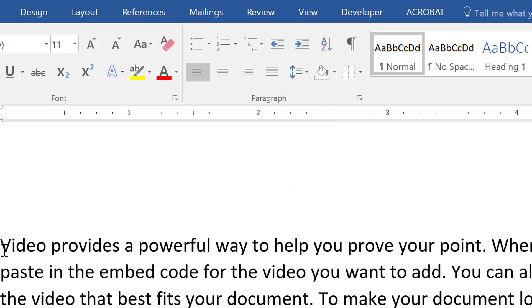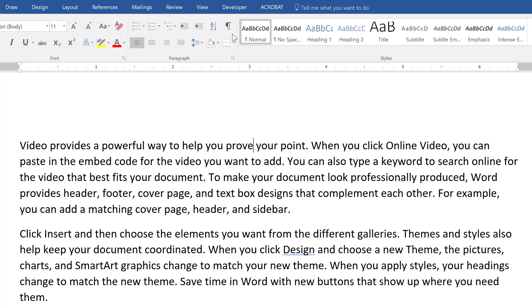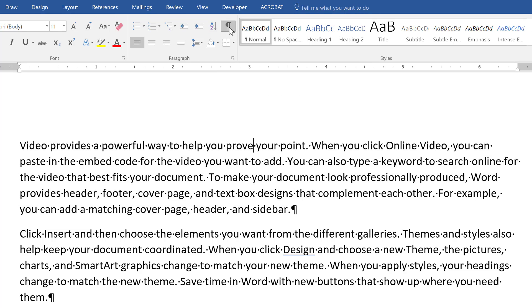Now what we can do is a lot of people will go ahead and they'll drag through the paragraph. Now one thing I'm going to do is I'm going to turn on the show hide marks, and the reason for that is we can then see this carriage return is what creates this paragraph.